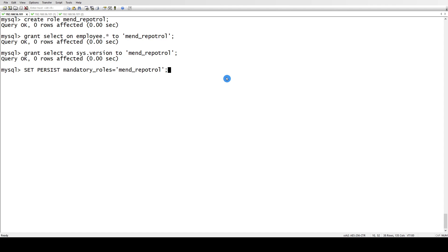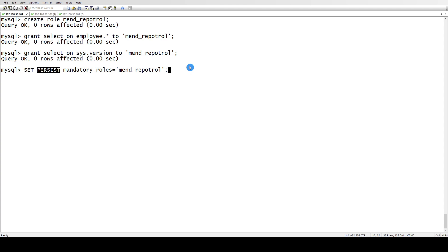SET PERSIST means that once you use this persist command, you don't need to do any changes inside your configuration file. Once you use SET PERSIST, even if you restart your database, this configuration will be the same. It won't wipe up; it will persist even after startup.